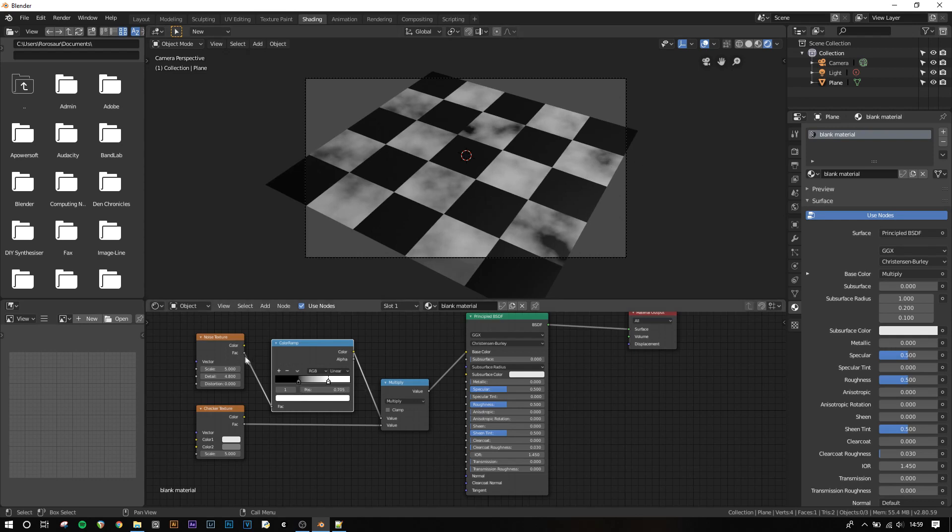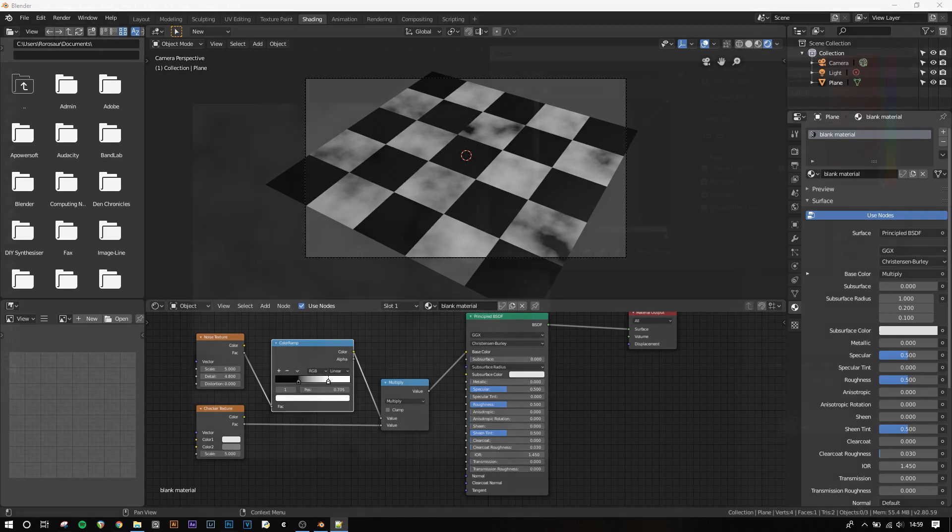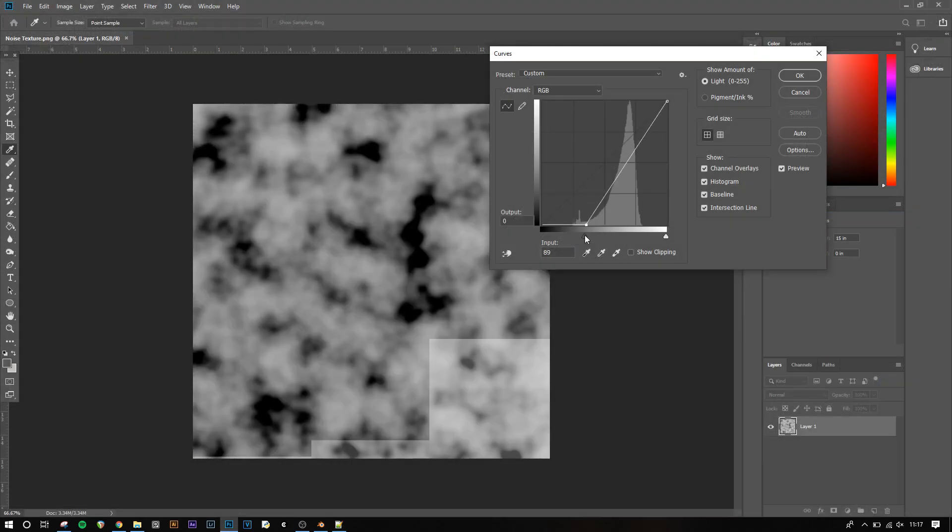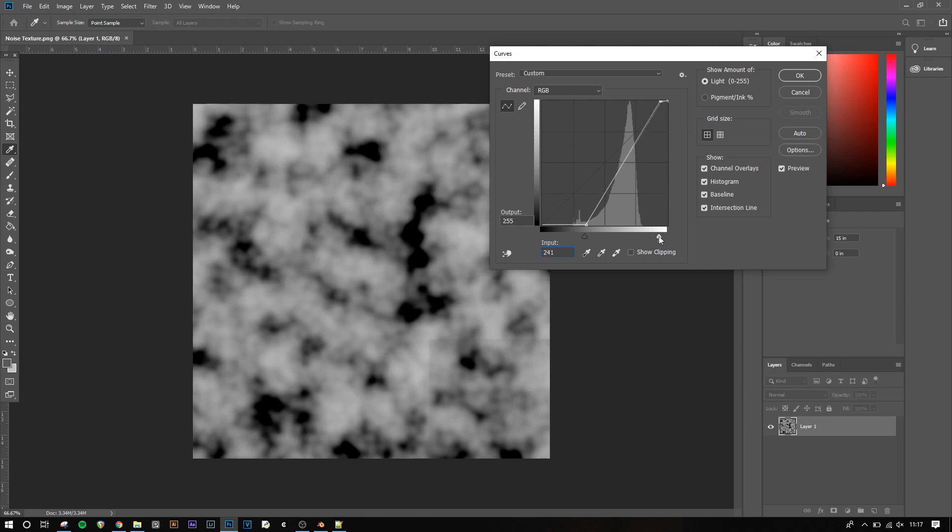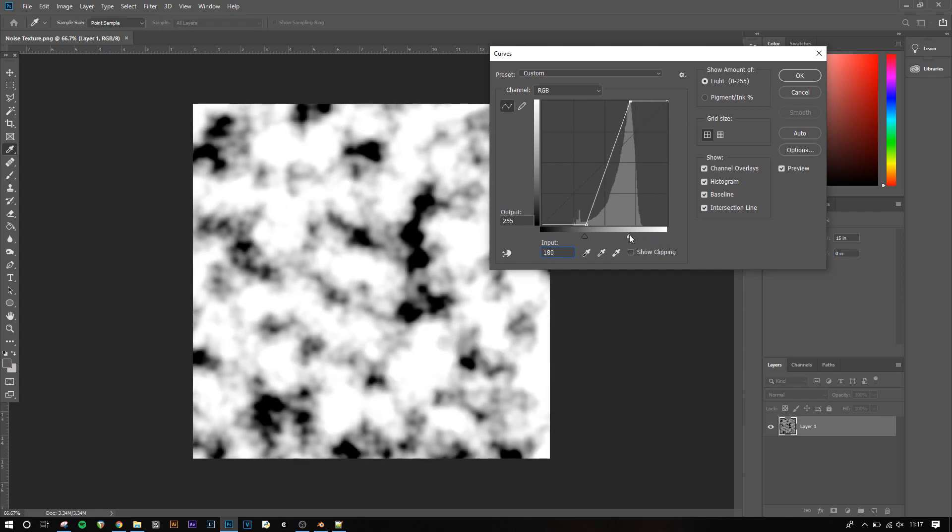This will force whatever's coming in the input into a much more condensed gradient, which will make the output have much higher contrast. If you've ever used curves in Photoshop, then you've already seen a color ramp, but you might not have known it.